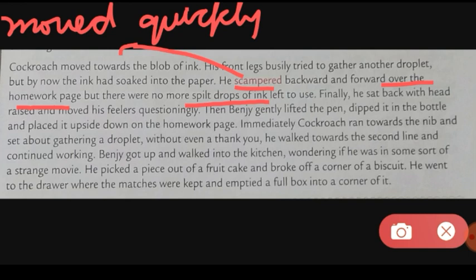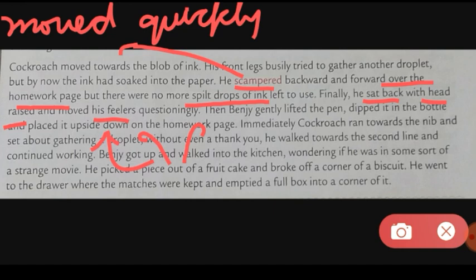Finally he sat back with head raised and moved his feelers questioningly. The cockroach wanted to write music but it could not get any more ink. So it sat back with head raised — meaning it had a question — and moved its feelers questioningly. Feelers are the antenna-like structures on a cockroach. It was asking where the ink was and how to write that musical note.